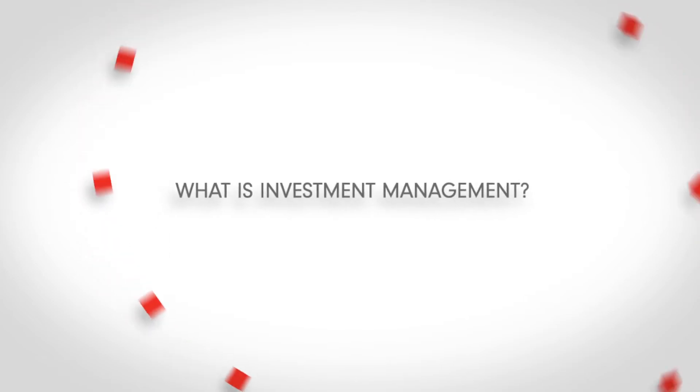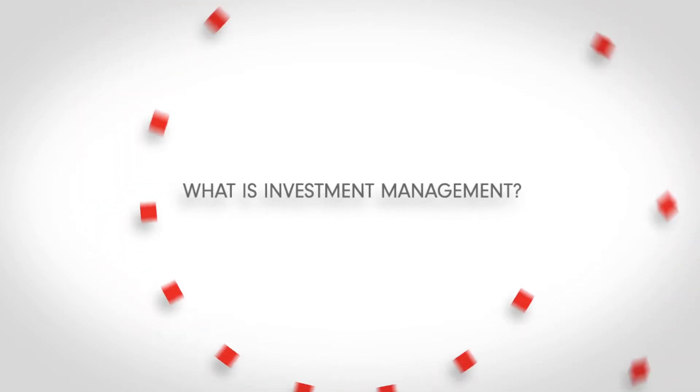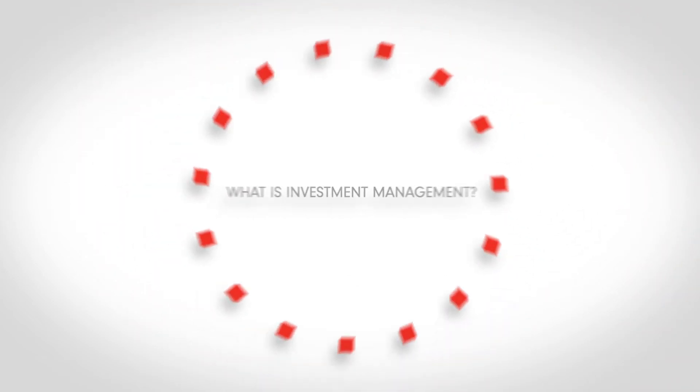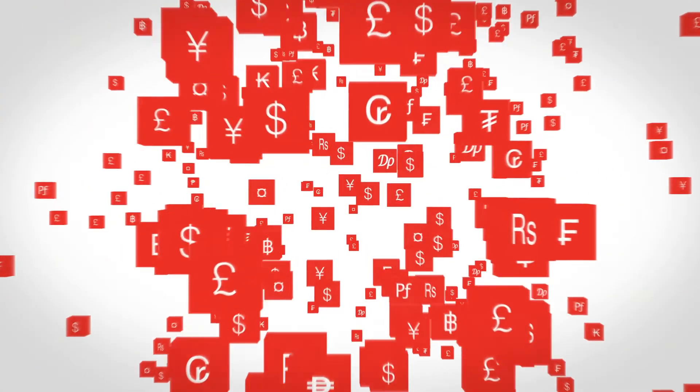So, what is investment management? The world of finance is a complicated place.